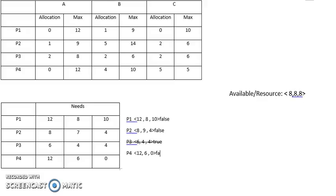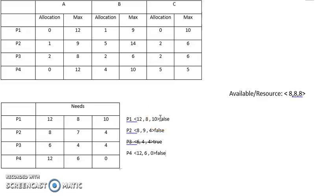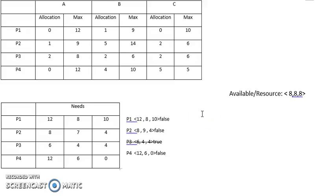We return to P1 and check it again. P1 needs 12, 8, 10. The resources are still not enough, so it remains false.